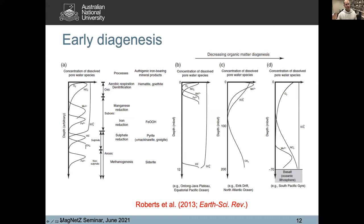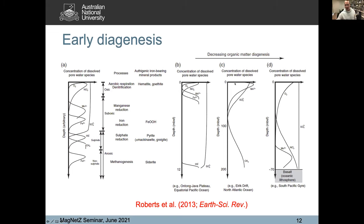This is the basic pore water profile I showed before with arbitrary depths, but if you put real depths on them in different environments — this is a high productivity region in the Equatorial Pacific from John Tarduno's work — you can see that sulfide kicks in at 10 meters. So you get a beautiful magnetofossil record for about 10 meters and then it gets dissolved. In North Atlantic ocean drift deposits, magnetofossils will be preserved until about 80 meters. In the North and South Pacific, oxygen penetrates basically to the basal basement, and you're staying in the upper part of the redox zonation for the whole thickness of the sediment column.